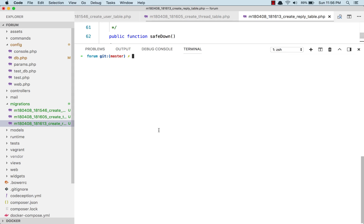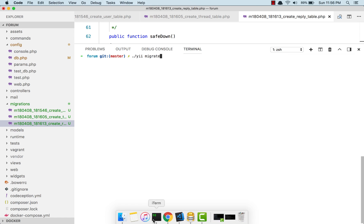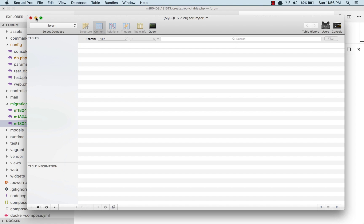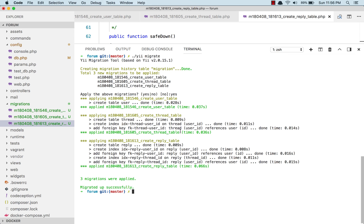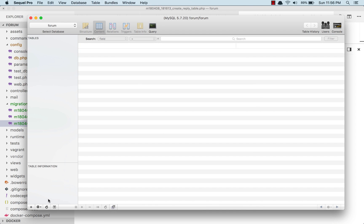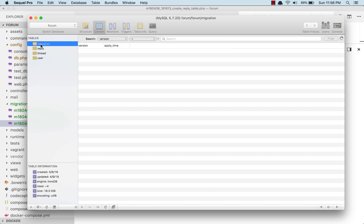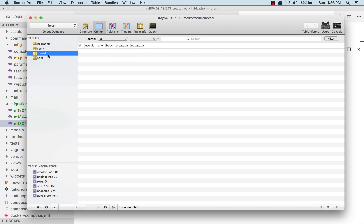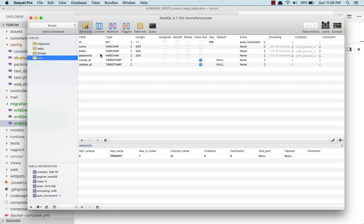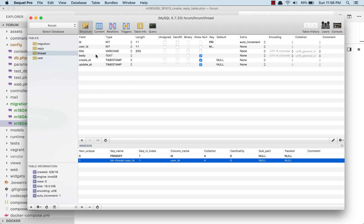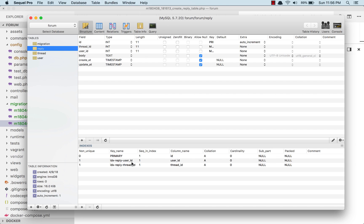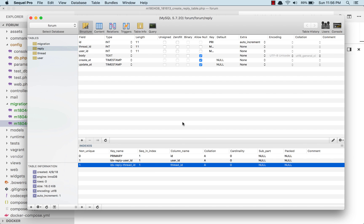The final thing we have to do is run the migration. Before running, I'll show you my database — we have nothing here. Let's run it and confirm we want to create our three migrations. Now let's refresh our tables. We get a migration table, a reply table, a thread table, and a user table. Let's check the structure to see the foreign keys — we have a user_id foreign key on the thread table, and the reply table has two foreign keys: user_id and thread_id.